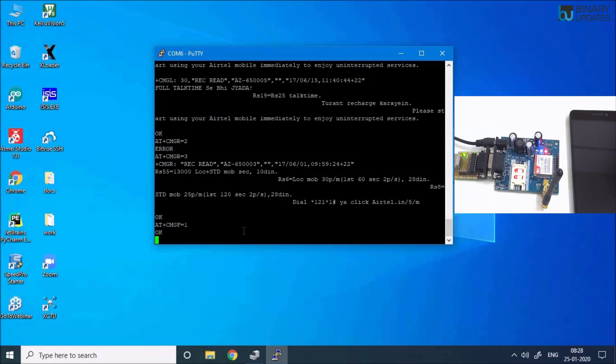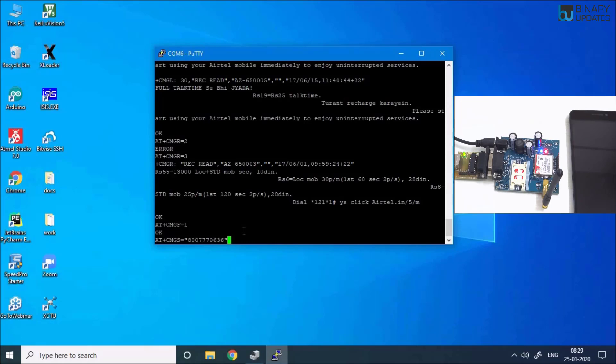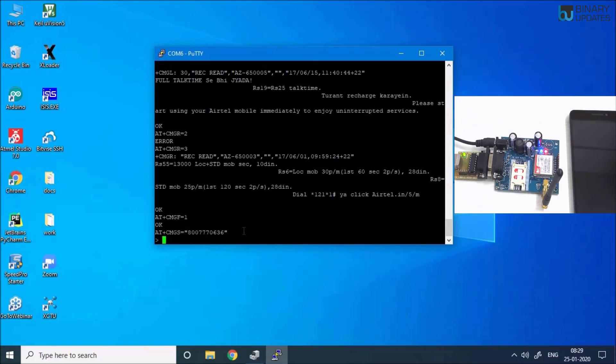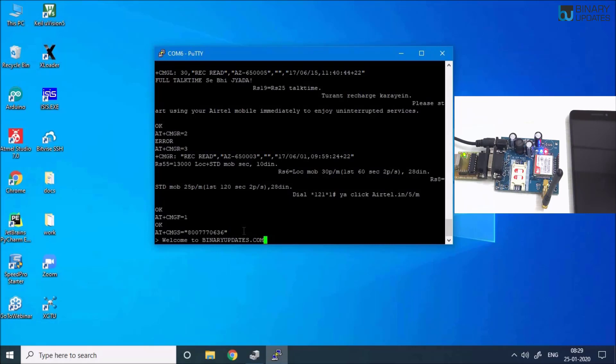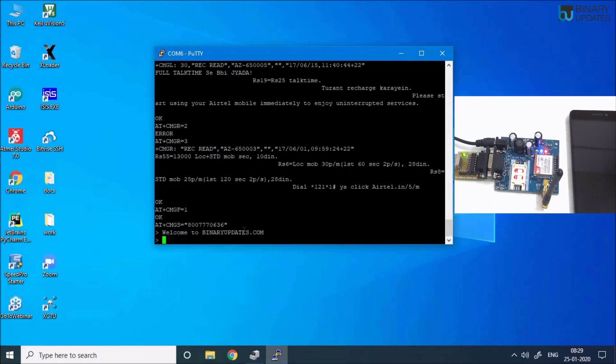It returns OK. That means now the GSM module is in SMS mode. Then I would have to type a command AT+CMGS= and the number. Next, I can type a message: Welcome to binaryupdates.com.